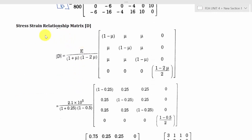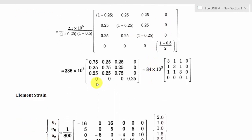The second matrix is D. For plane strain, we know the equation for the D matrix. After calculating and simplifying — taking 0.2 outside — the D matrix becomes 0.2 times [3 1 1; 1 3 1; 1 1 3] (with appropriate zero entries for the shear term).